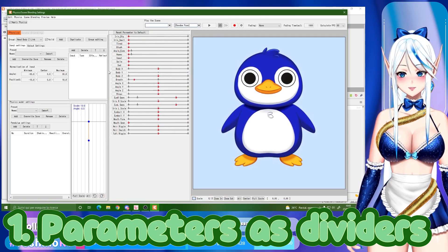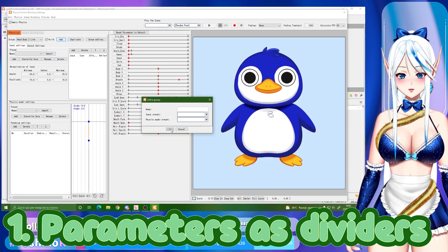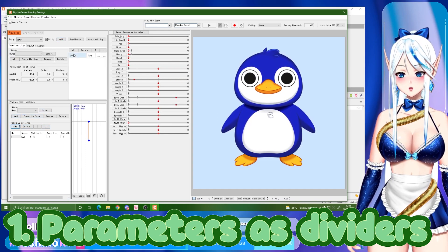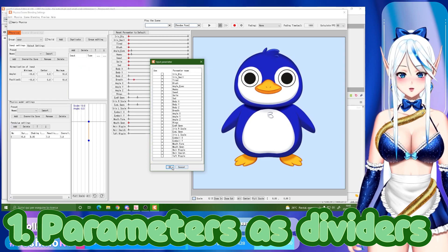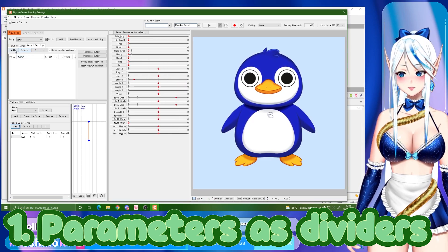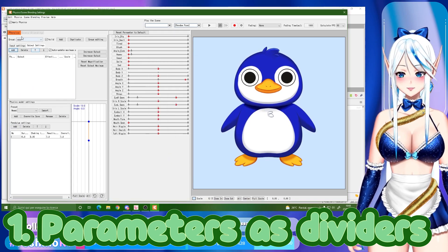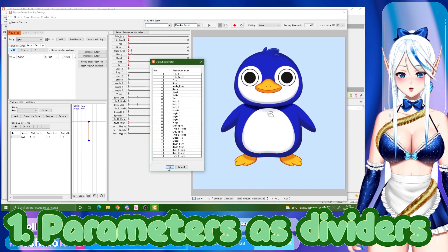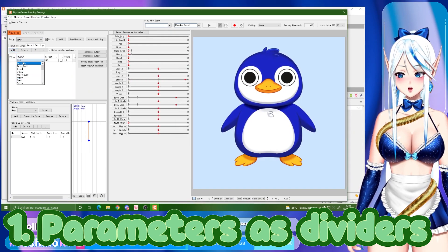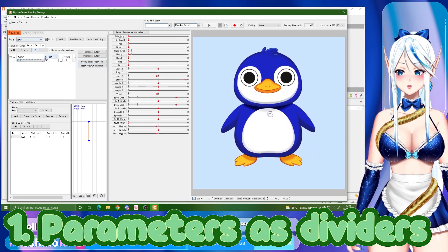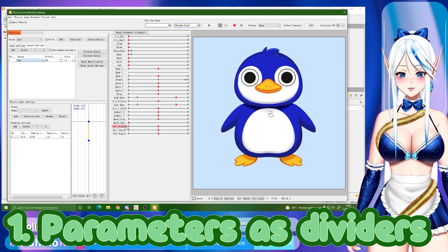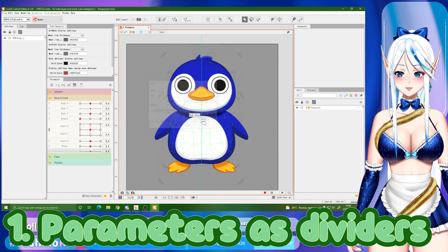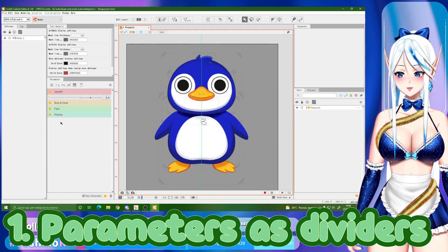These dividers are very helpful because if you only have folders, when you go to the physics panel there is no division there. Same for the input panel — there is no division. But if you create a divider and put it in between the folders, it shows up in those panels too.